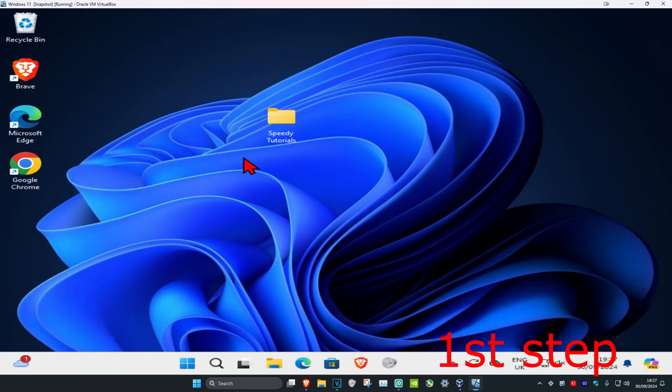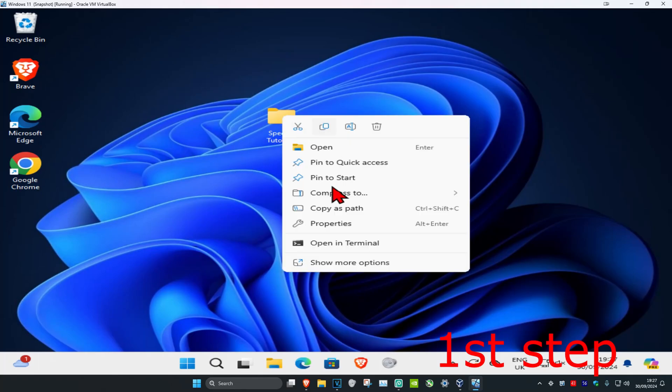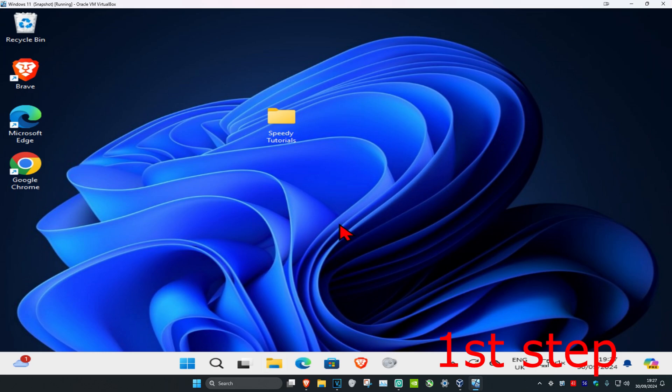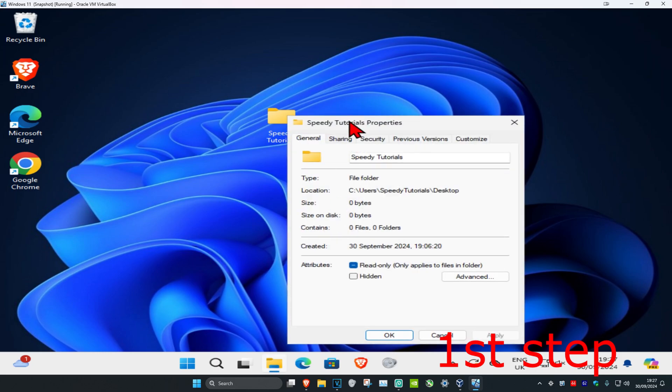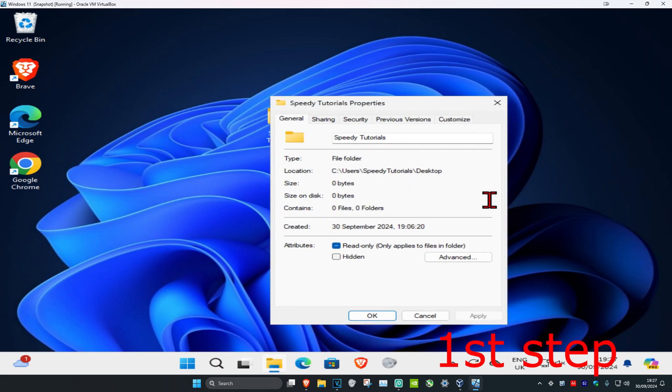So guys, for the first step you want to find a folder that you are having a problem with. You want to right-click on it and then click on Properties. Now you want to click on the Security tab and then click on Edit and then click on Add.